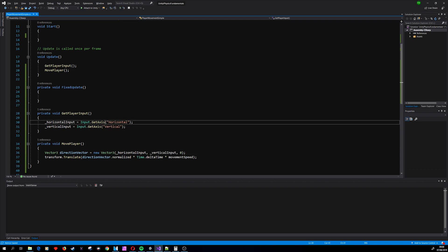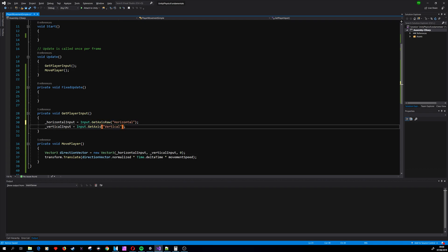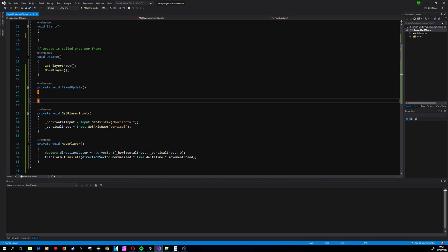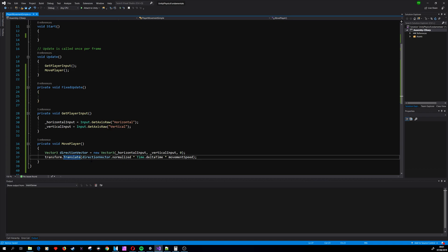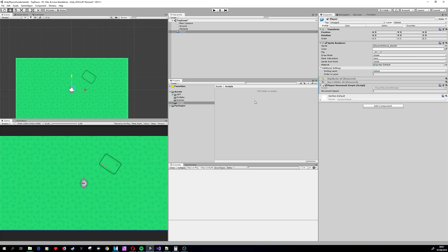That's why we are using GetAxisRaw in every input. We need to focus on why transform.Translate is not the best method to use. Well, let's re-enable the Rigidbody component.